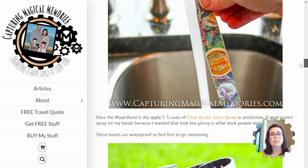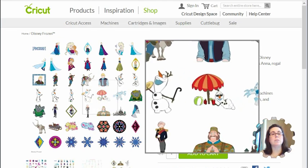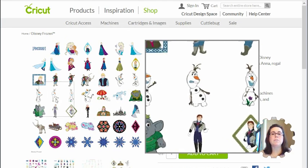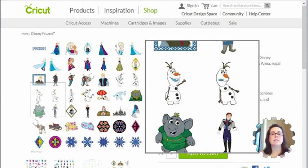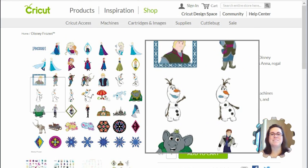But she didn't want to use my designs. She wanted to use what Cricut had for the Frozen characters, specifically a little guy named Olaf.